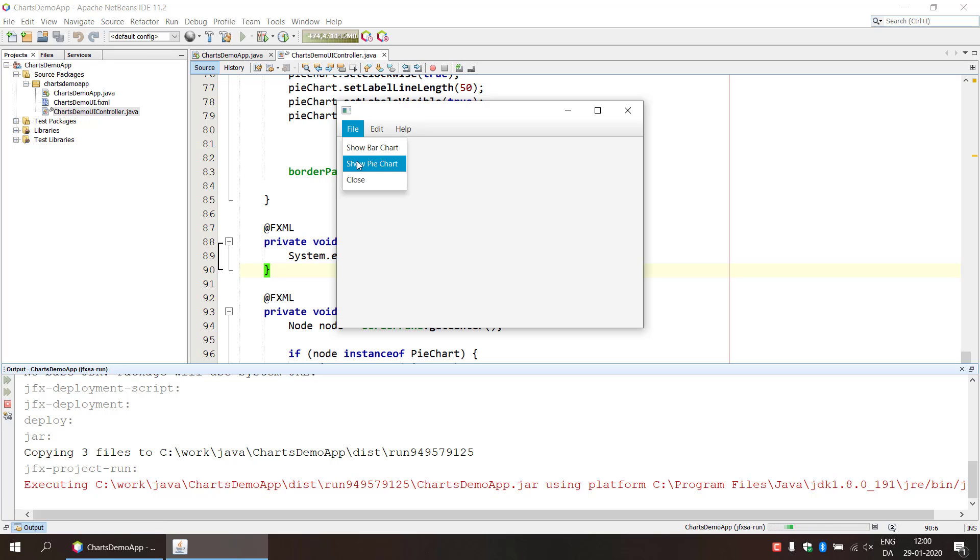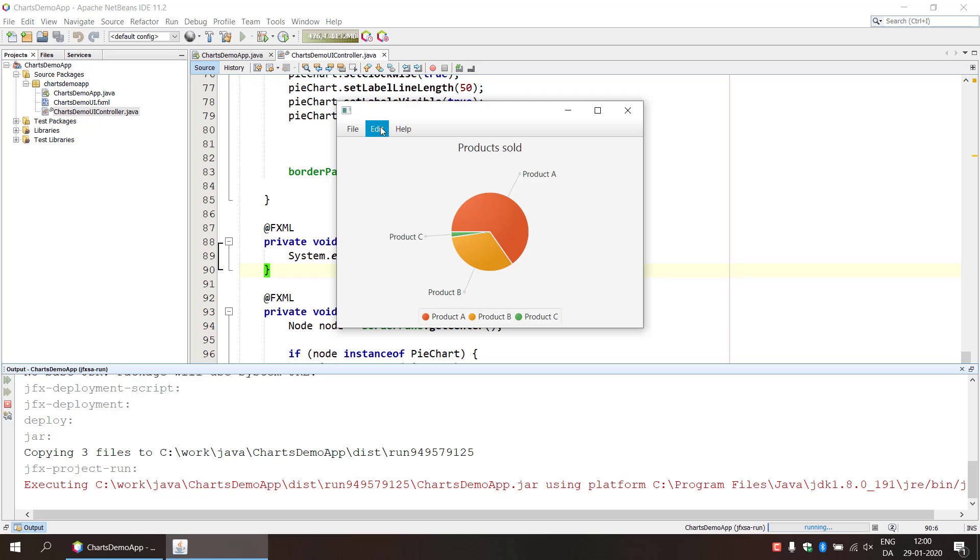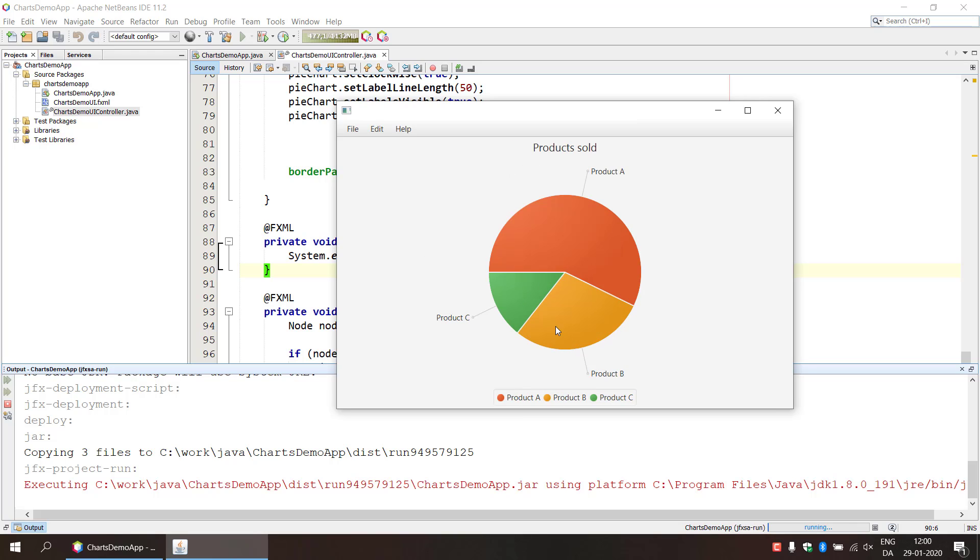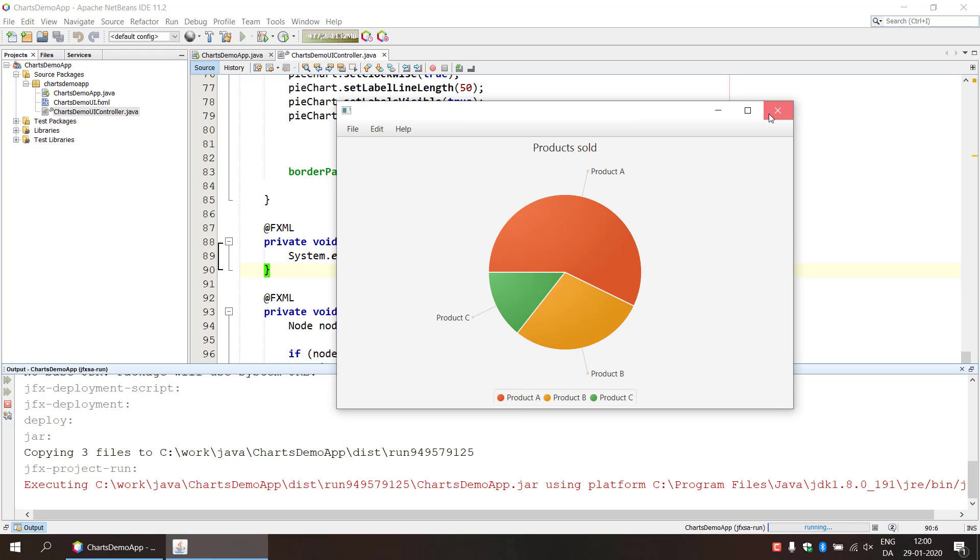So let's see what happens here. And if we do the pie chart, so that's product C we are going to modify now. Update data, and we can see the chart reflects immediately with the new value. Alright.